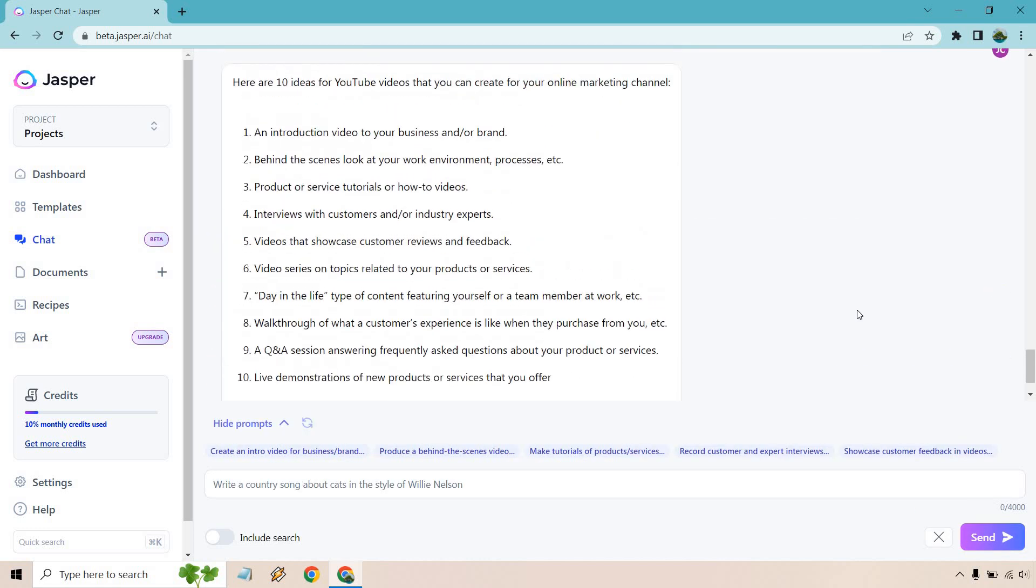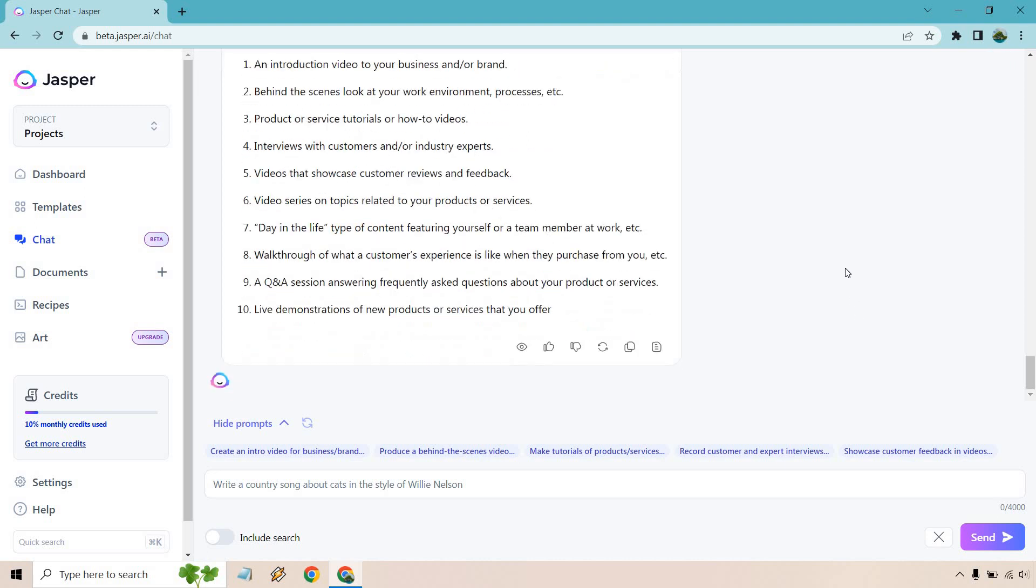All right, and here we are. So an introduction video to your business or brand, behind the scenes, product or service tutorials. We have interviews with customers or industry experts. Good ideas. Videos that showcase customer reviews and feedback. Video series on topics related to your products or services. Day in the life, walkthrough, Q&A. Great. So let's keep going from there. Let's get a little bit more specific now.